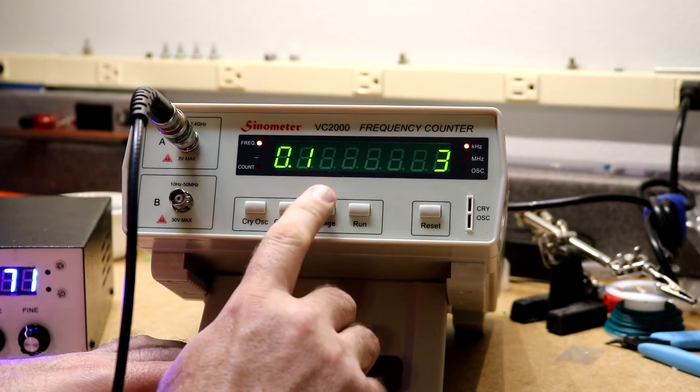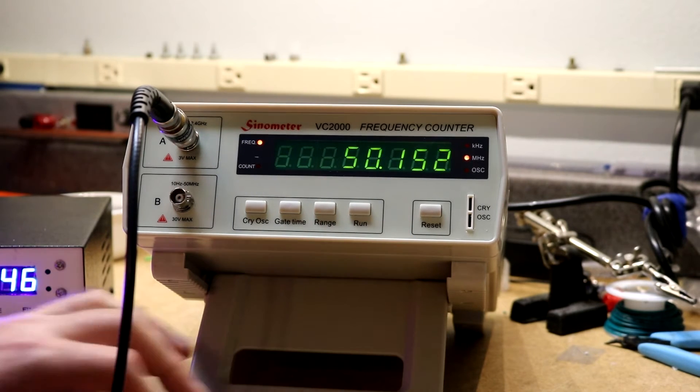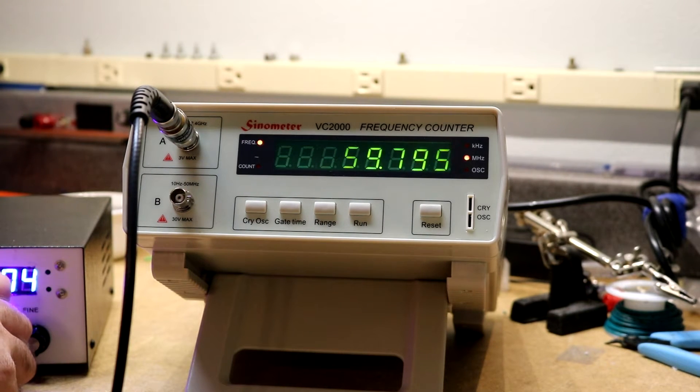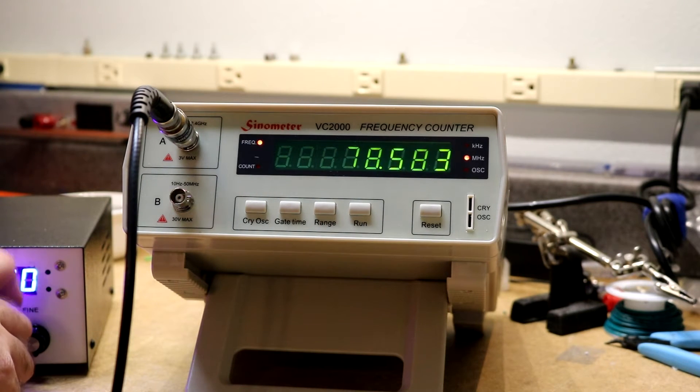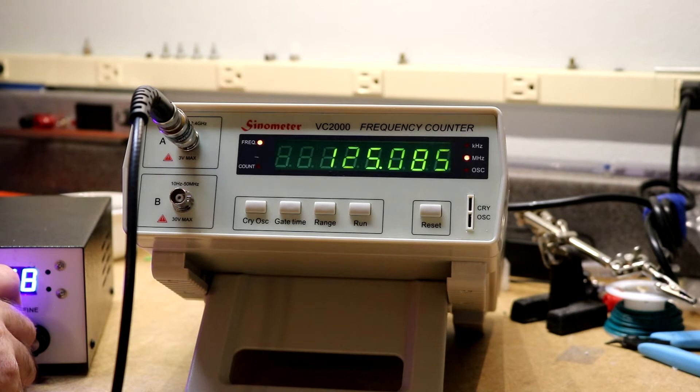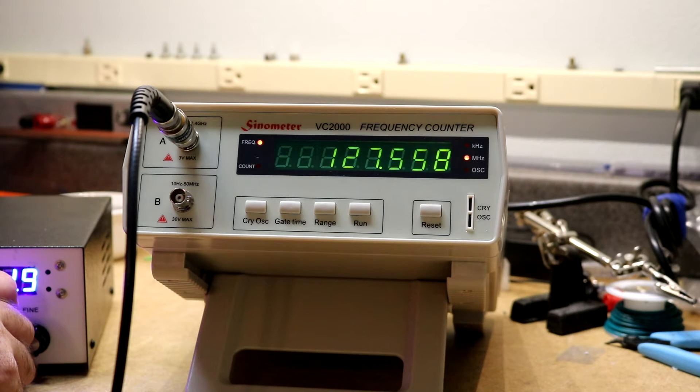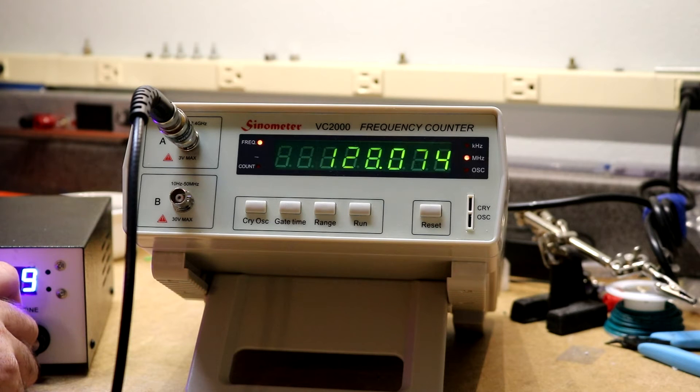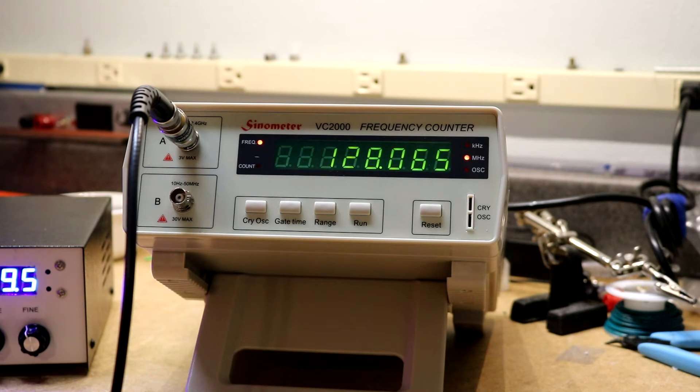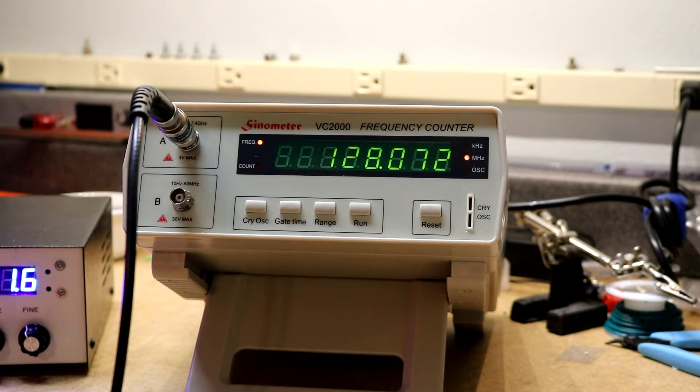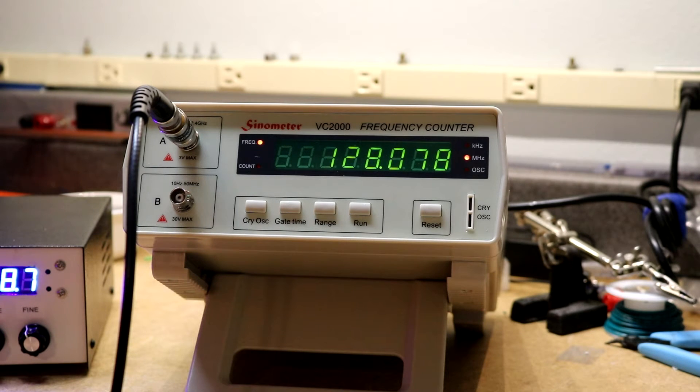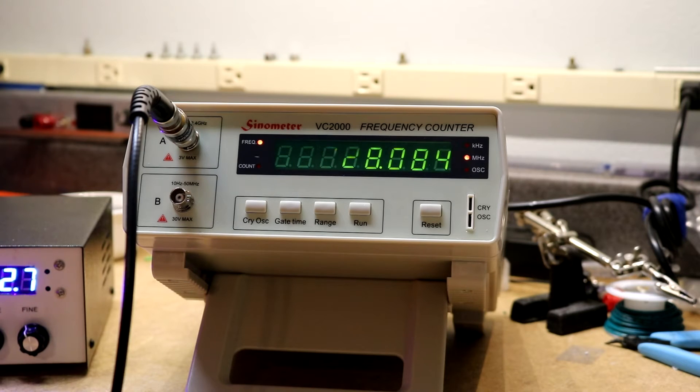And now we should be able to go all the way up to as high as my RF generator goes, which is about 128 MHz. So yeah, there it's working. I don't have anything that goes any higher so I can't test this any further. It says it counts all the way up to 2.4 GHz if you had something that would produce signals in that range.